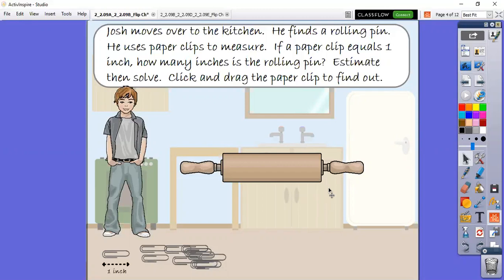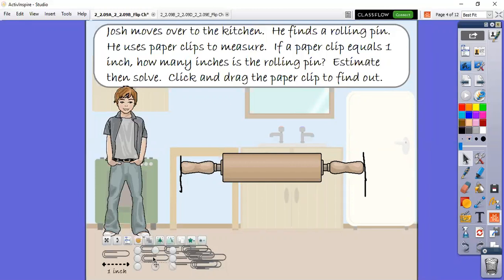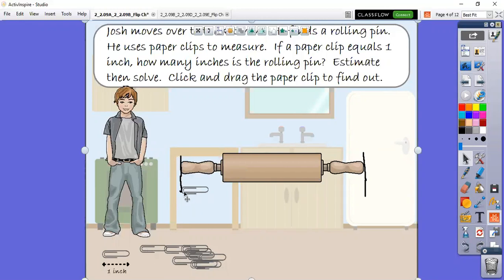I want you to just take a moment, look at the rolling pin and think in your head how many paper clips would I use to measure this rolling pin? As we prepare to get ready to measure, I like to draw a line on each side. We want to go from edge to edge to measure our rolling pin. Then I'm going to take each one, and remember we're starting - we want the edge of that paper clip to be right at the edge where it begins.